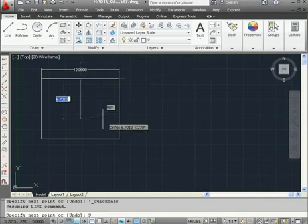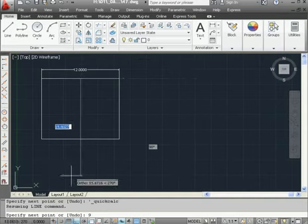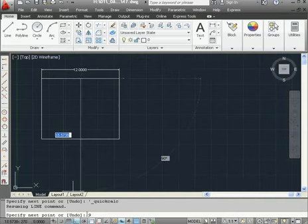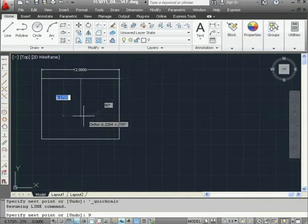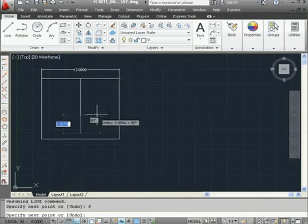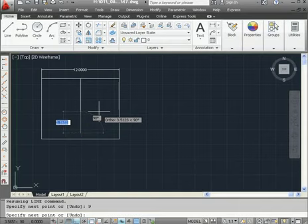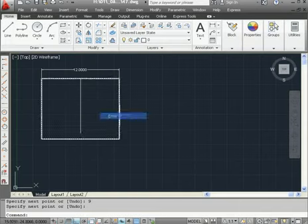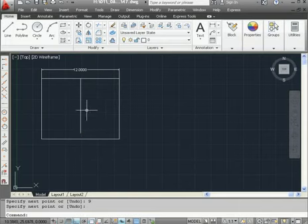Apply. As you can see, the value is passed right to the command line. Let's press Enter. Now right-click and Enter. And let's dimension the line.